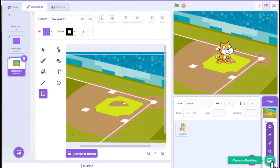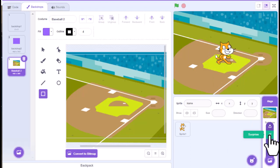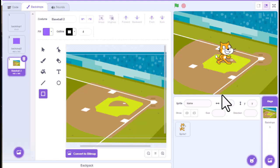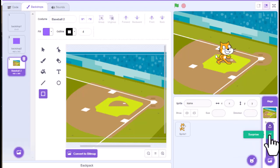You can also just have it surprise you and pick one. Or you could go find a background of your own and then upload it to Scratch and add it that way. So those are kind of the four ways to add a backdrop in here.